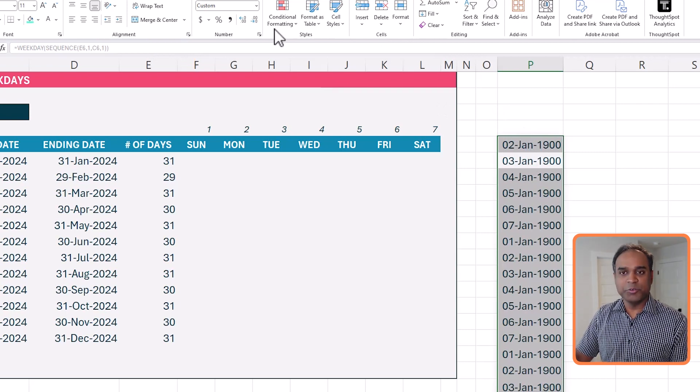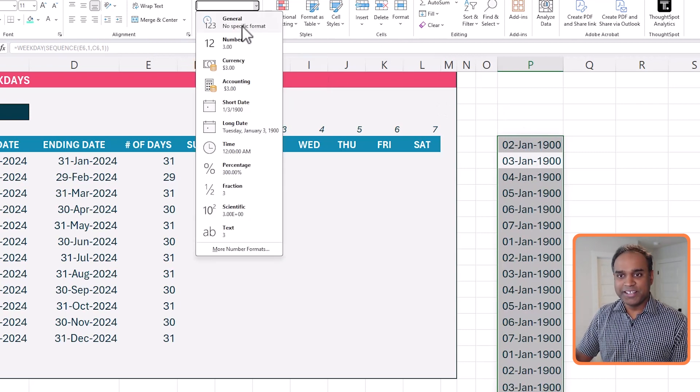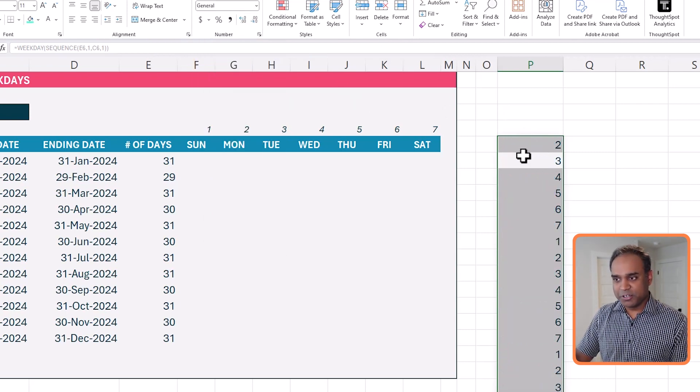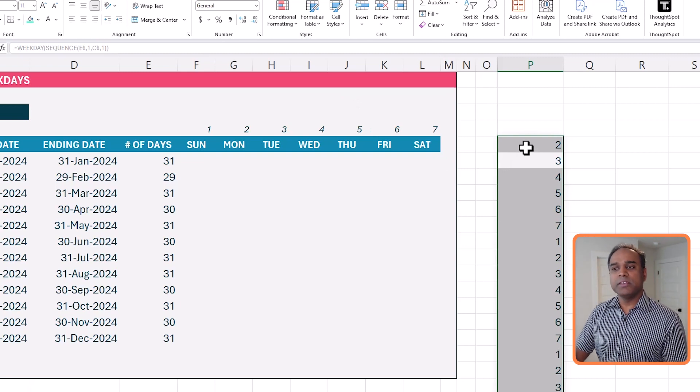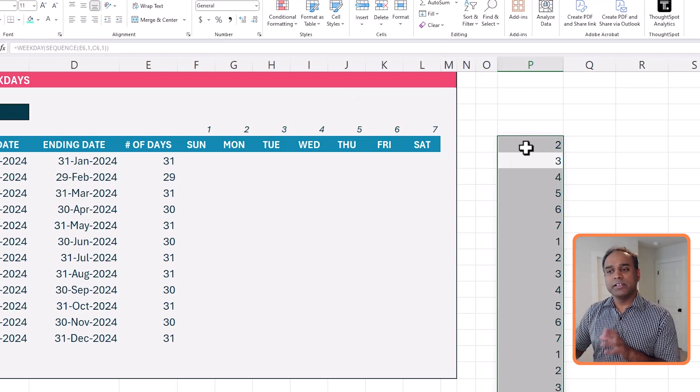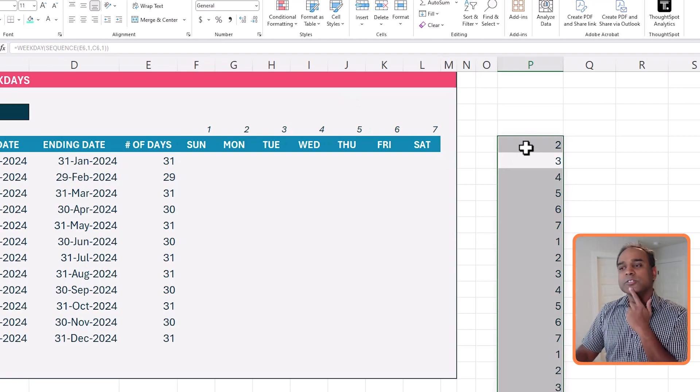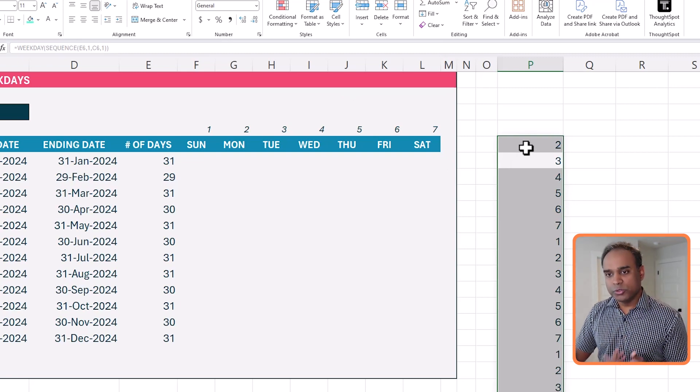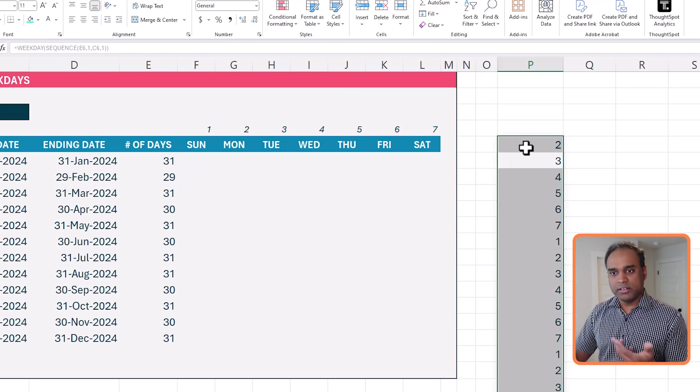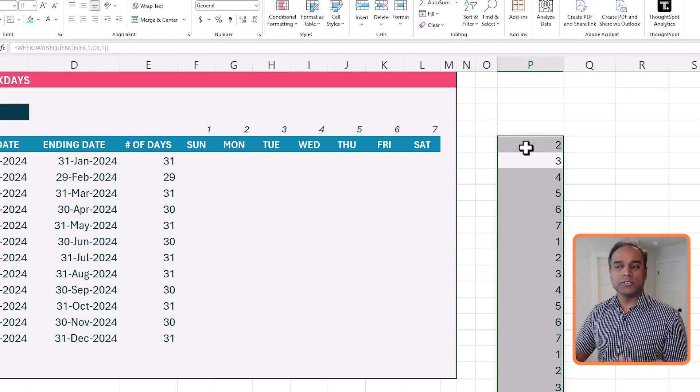And now we don't want days, we want it to be, let's go back and change it. Now it gives me the weekdays. So what is two? Two is a Monday, three is a Tuesday, and so on. So now I know the weekdays of each day in January. Great.